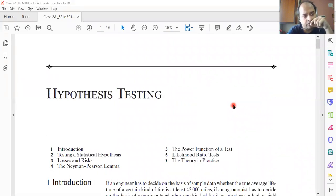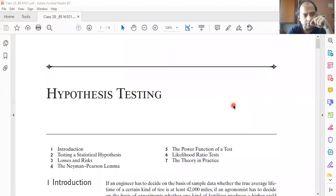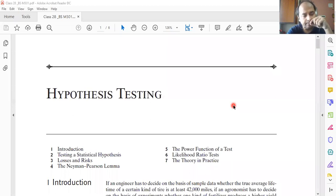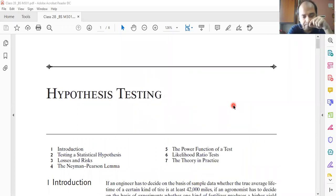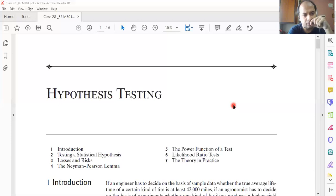If there is an official notification from the college, we have to abide by the principal's instructions and we shall meet again after Chhat Puja. If there are no such notifications, I shall be taking class, as nowadays every day feels like a holiday and I cannot keep track of Sundays and Saturdays.